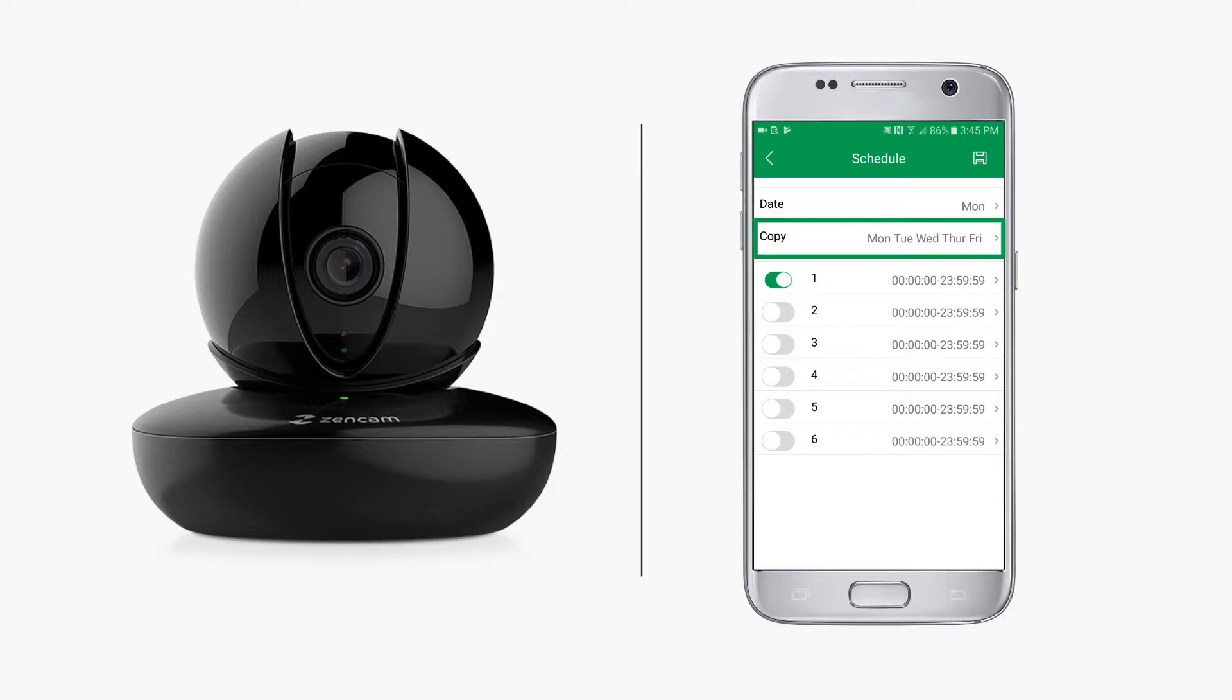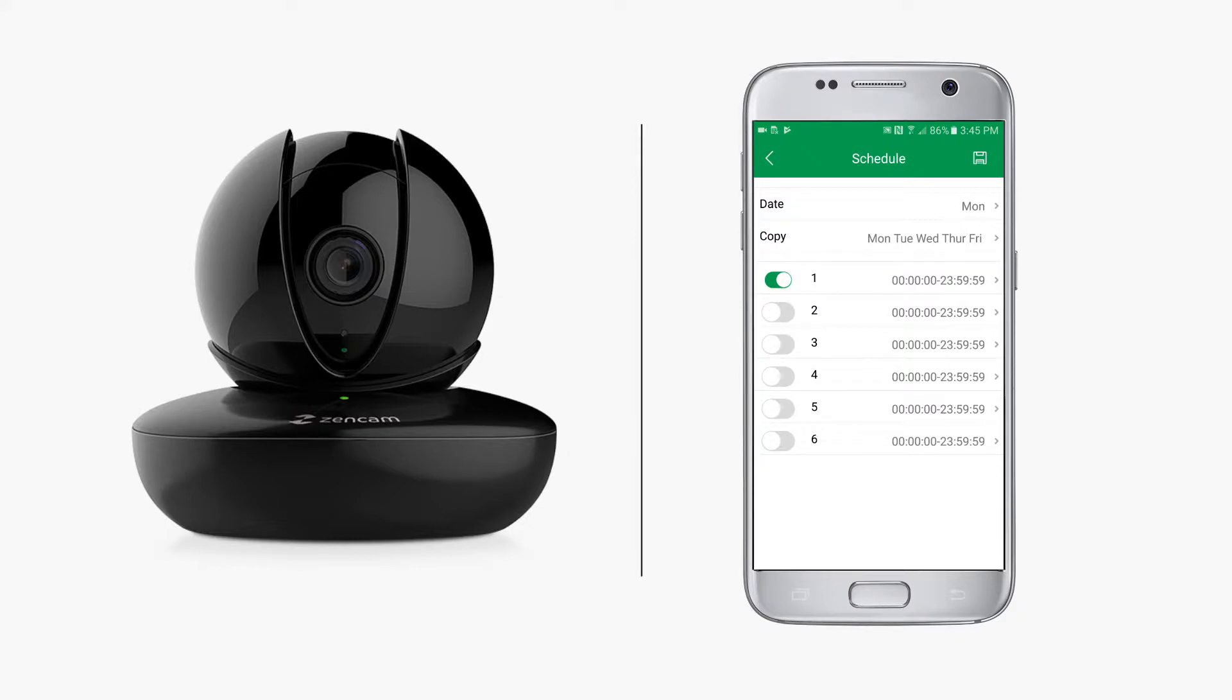You'll notice that the days you selected now appear on the schedule screen. You can create up to six different recording segments for these days. The first scheduled time segment is set by default for a 24-hour recording, which works for the majority of Zen cam users.